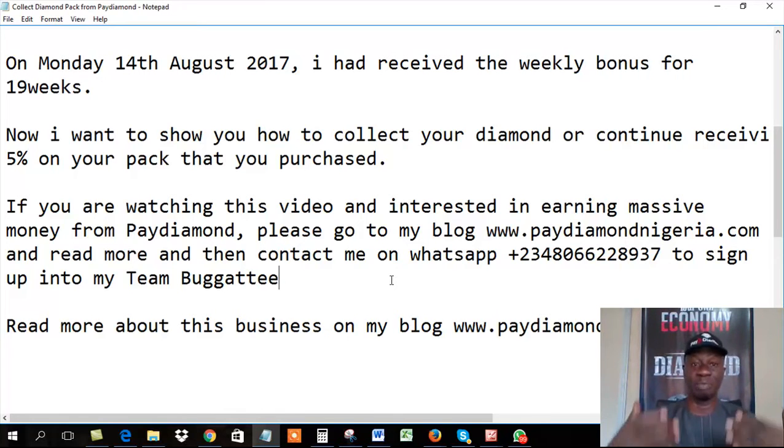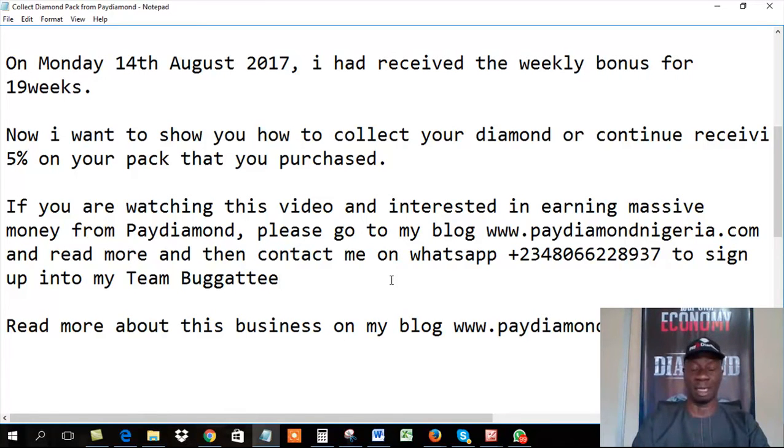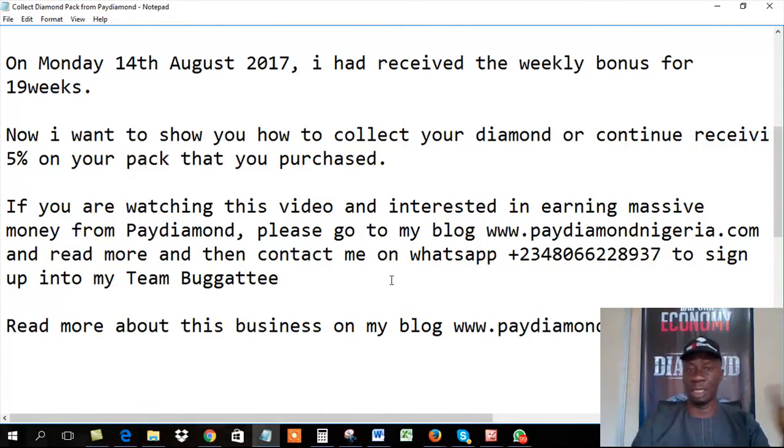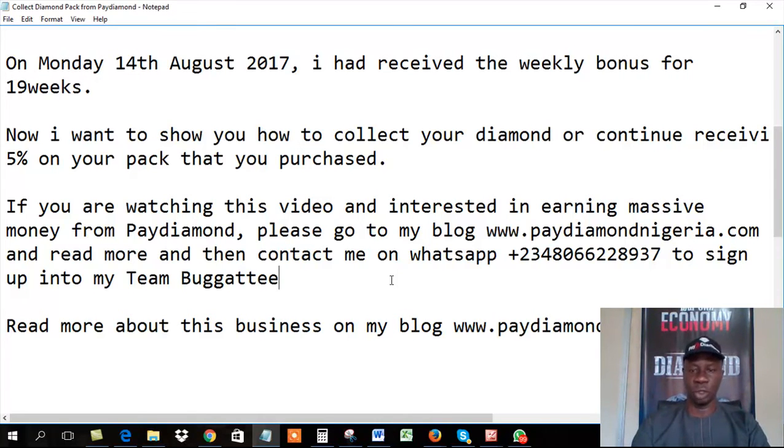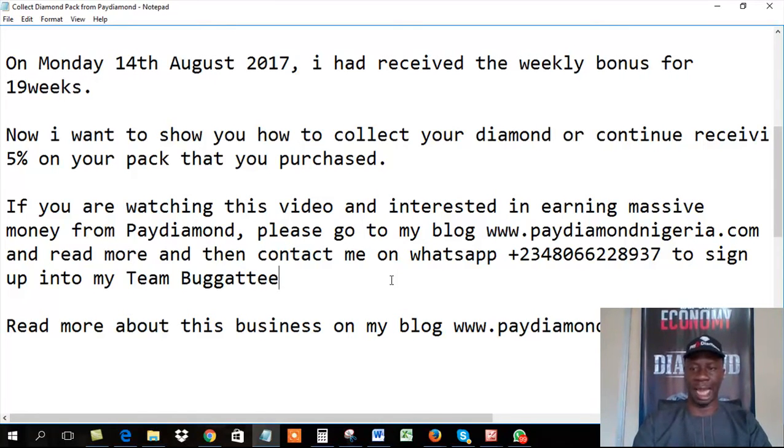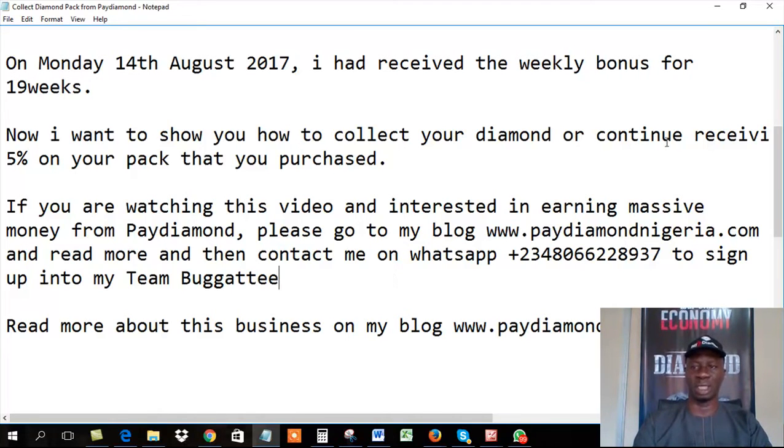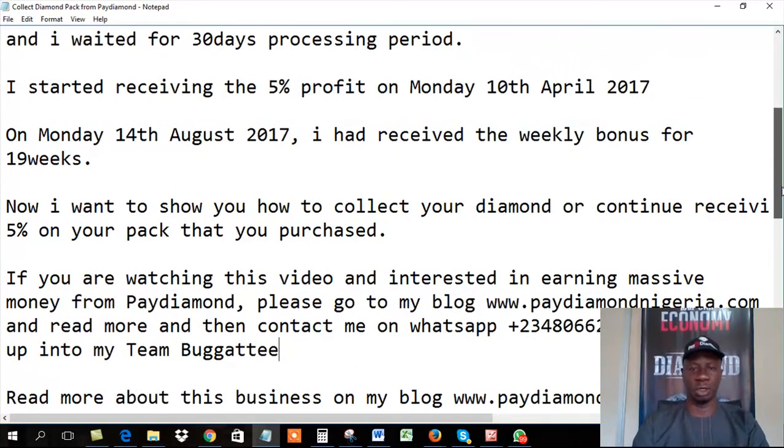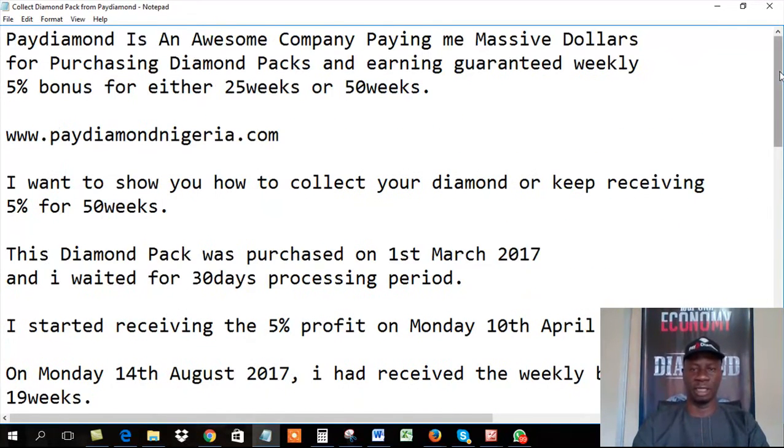So whatever business you are doing, you can add Paydiamond to it, because I'm a multiple streams of income business man. I'm a business person. I do different types of businesses. Money is coming here, left or right. So go to my blog, paydiamond.com Nigeria, and then read more about it.